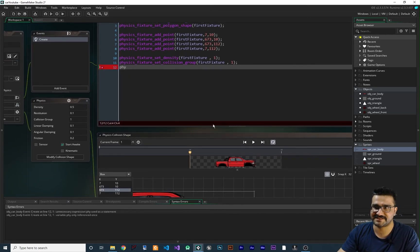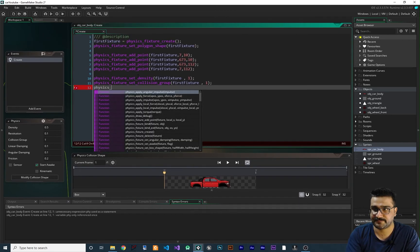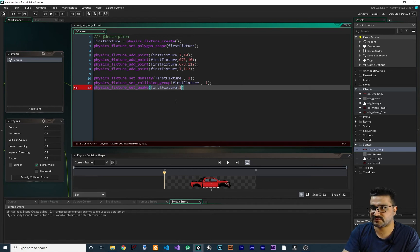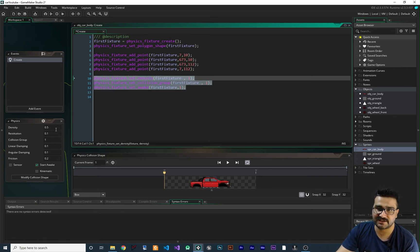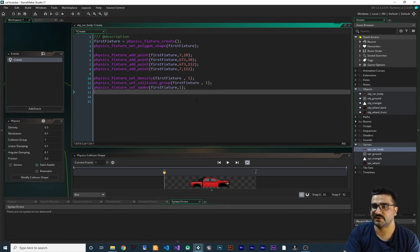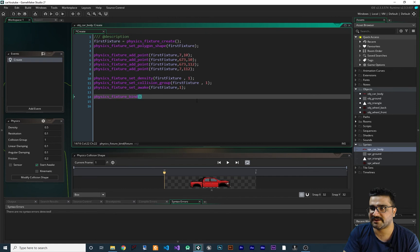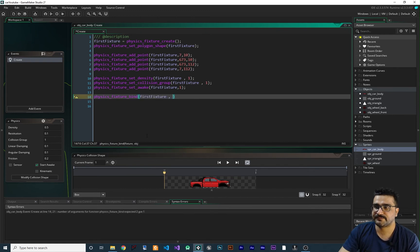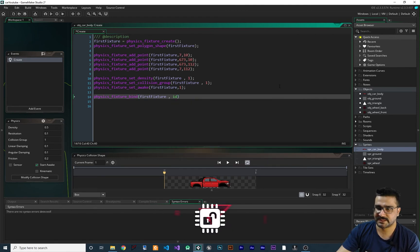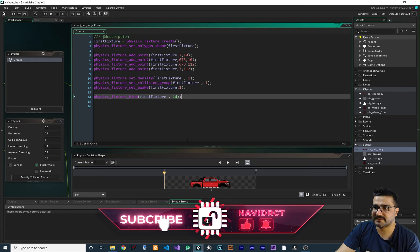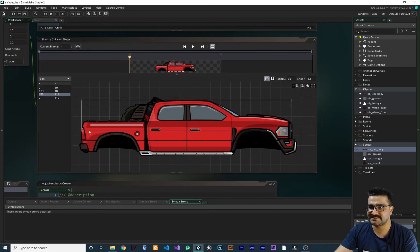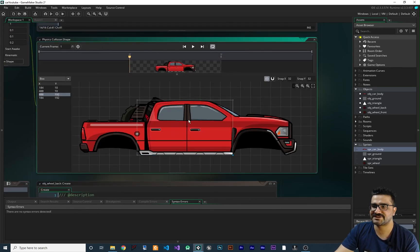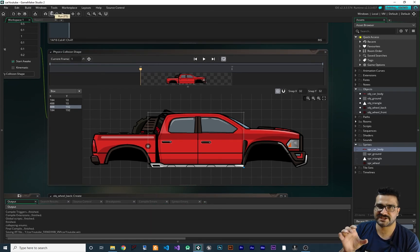Now that we have those points and all the physics options set — matching what we have in the editor — let's bind it to our car body. We say physics_fixture_bind(first_fixture, obj_car_body). Now this collision shape or fixture is created in code. We didn't draw it in the editor but we created it programmatically. Next we want to create the second fixture for the front of the car.